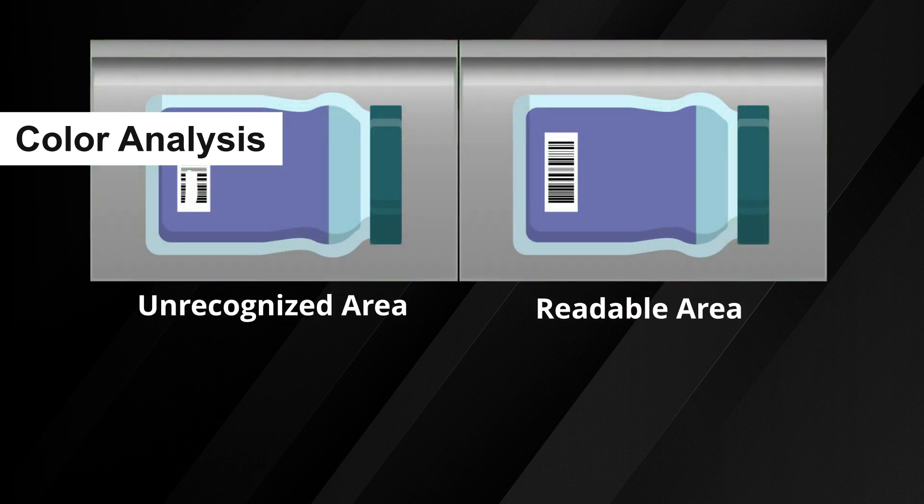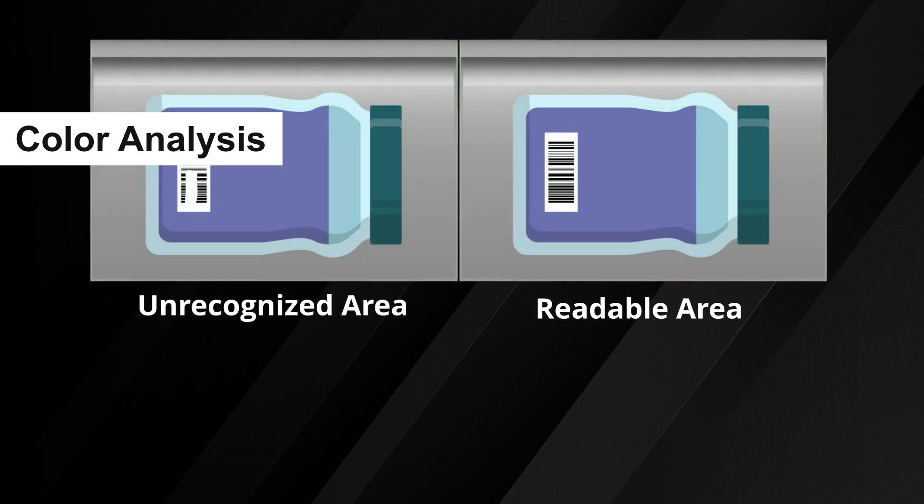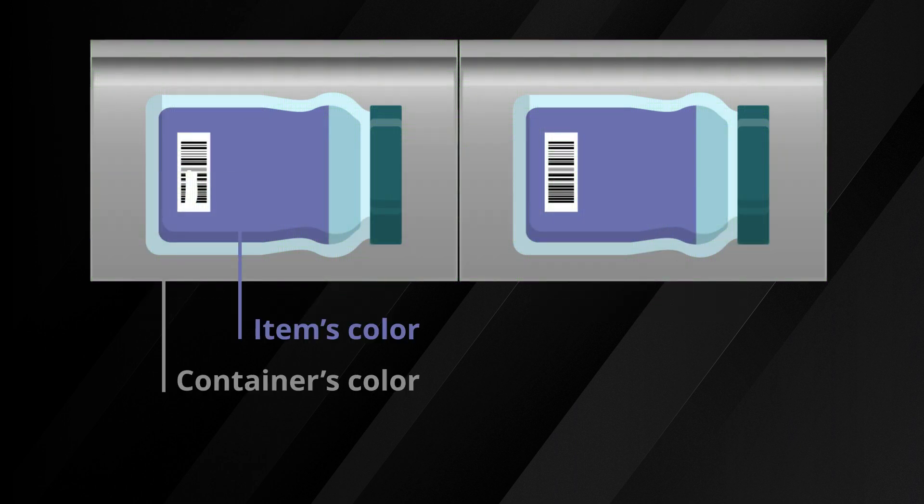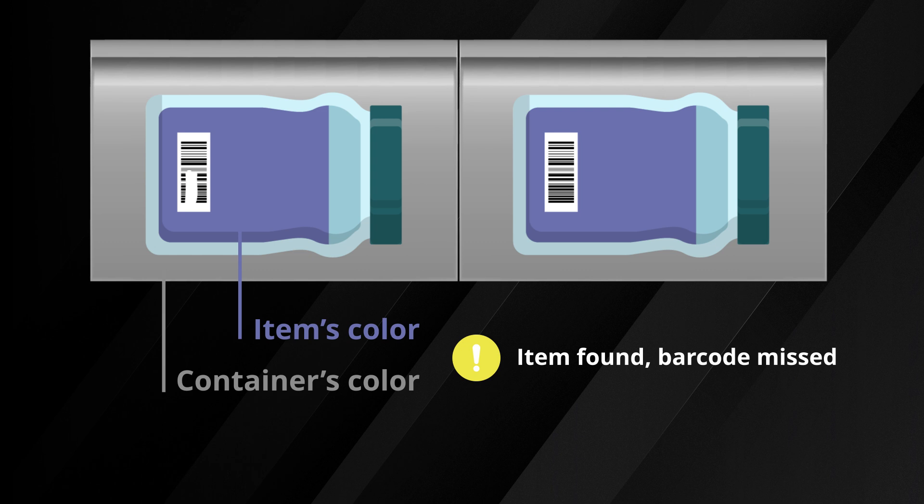Color analysis aids in identifying if unrecognized areas contain items by contrasting colors with the background of the container. This feature is particularly useful for determining whether an unrecognized area contains an item or not.